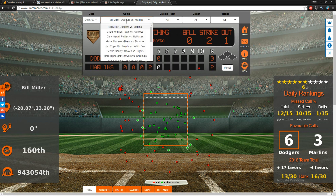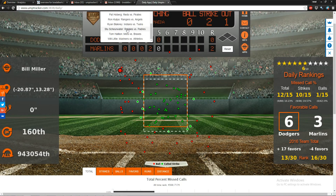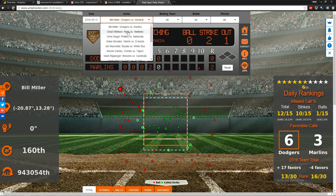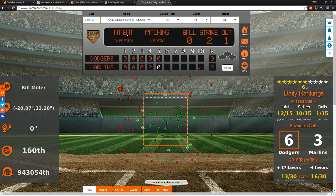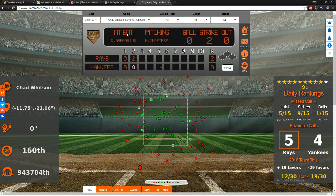We have all the games from that date — all the games from September 11th. We can choose any game, say Rays versus Yankees. What will happen is we'll have updated pitches right here. This shows all of the pitches in which the umpire had to make a call on for this game.